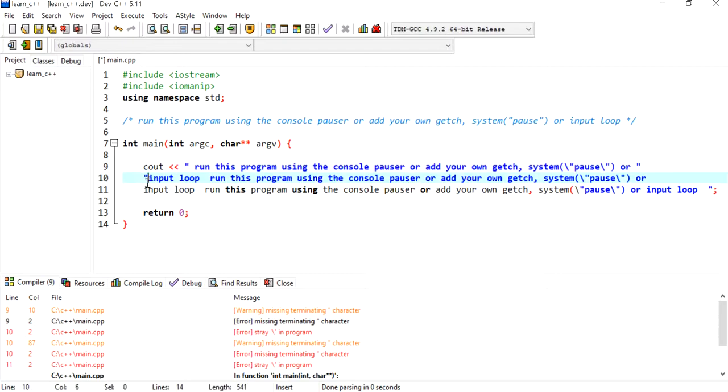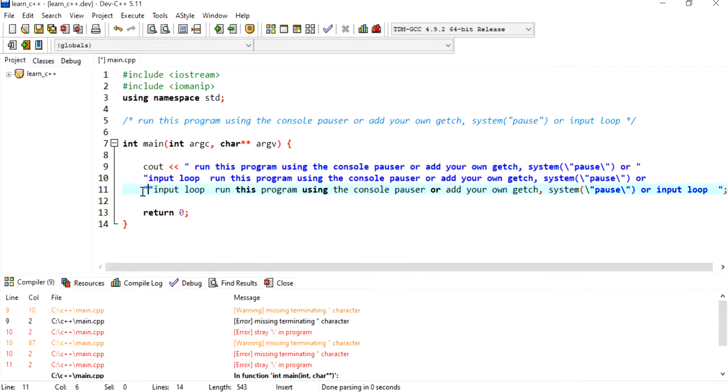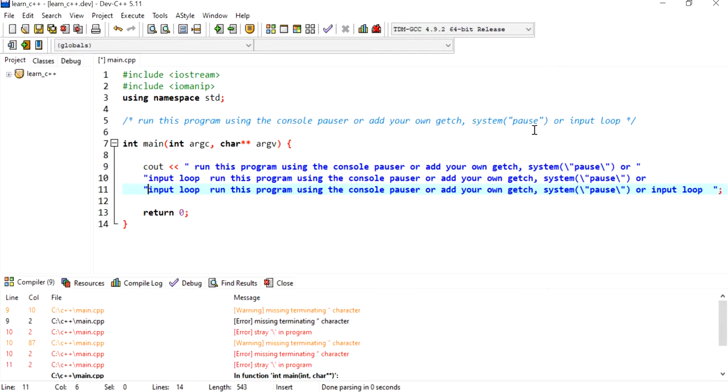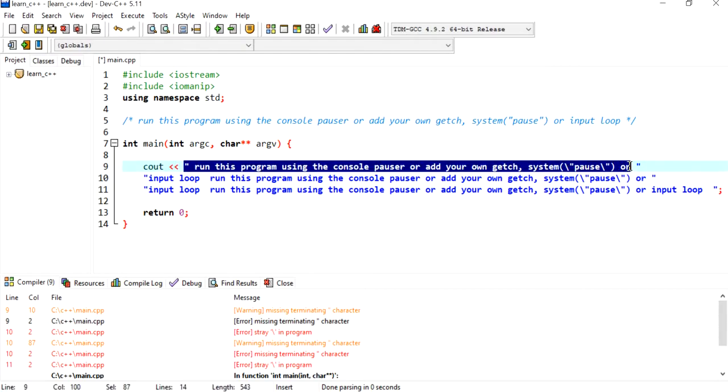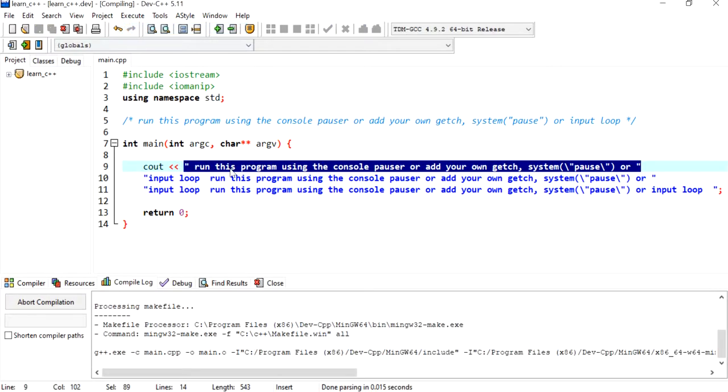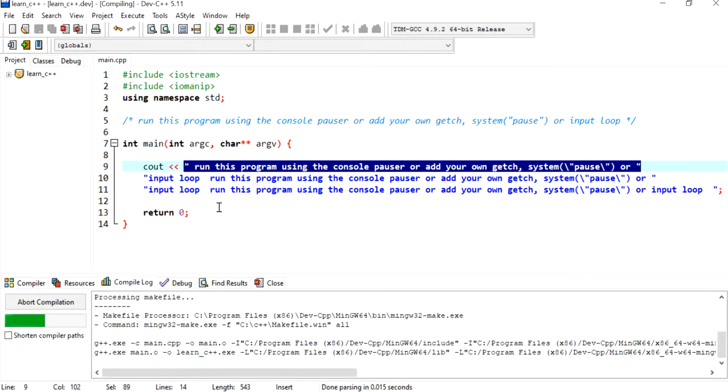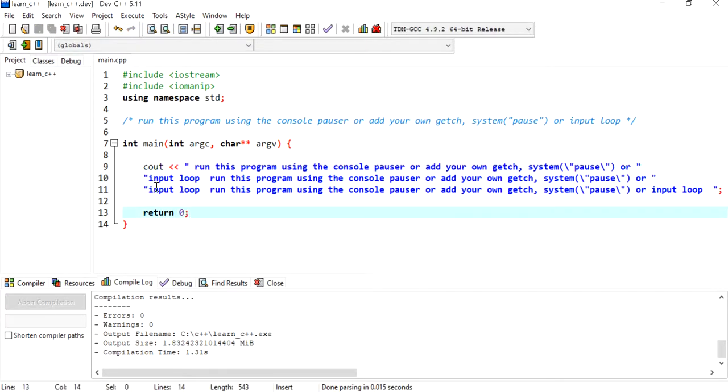And start off with double quotations as well, so ending with double quotation. So each string starts with double quotation and ends with one on each line. Now if I compile it, this should be okay.